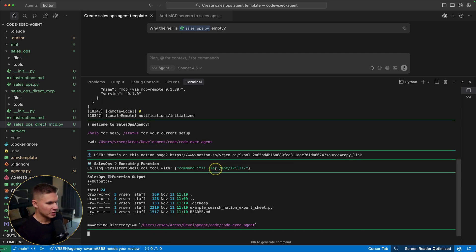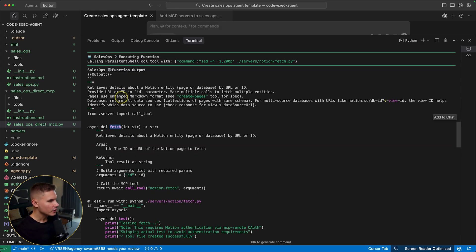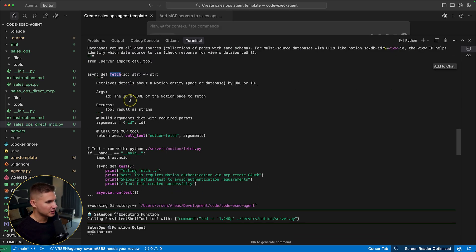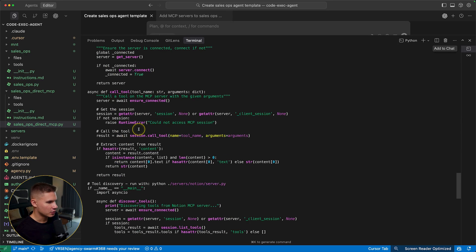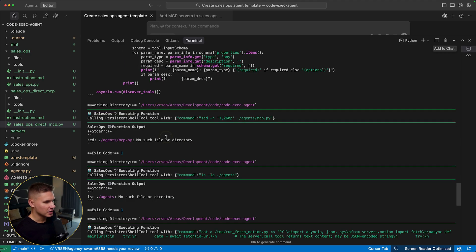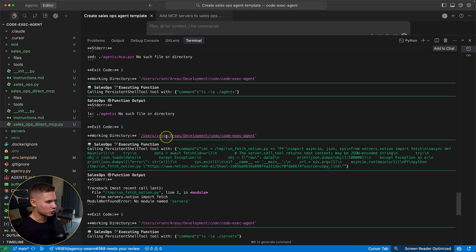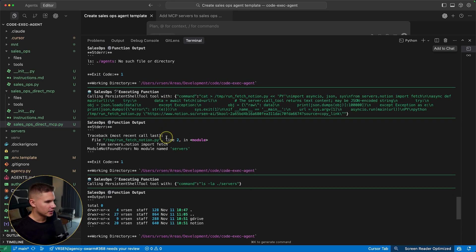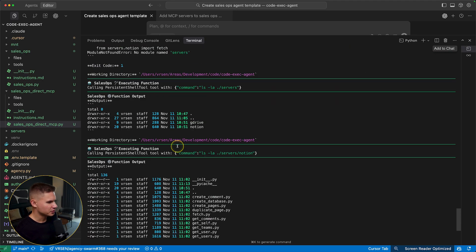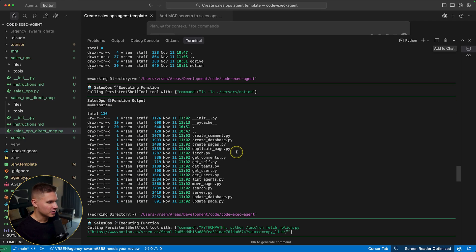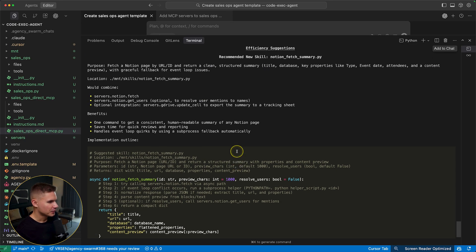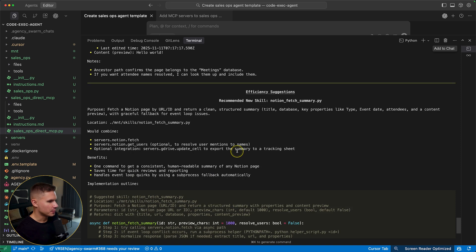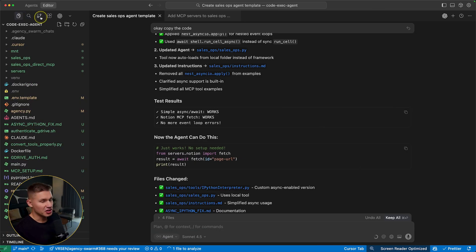So first the agent listed the mount skills directory. Then it read the fetch tool file to understand all the parameters. And it seems like it ran into some issues with the imports. However, then at the end, I was still able to read this page by performing this fetch tool request. And it provided me with the preview of this file.